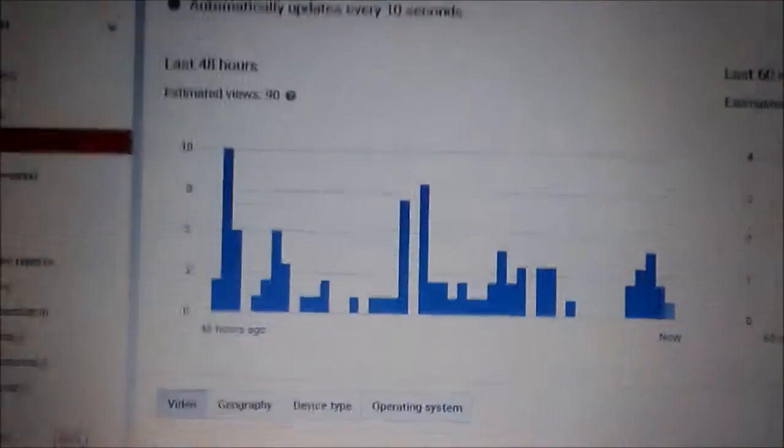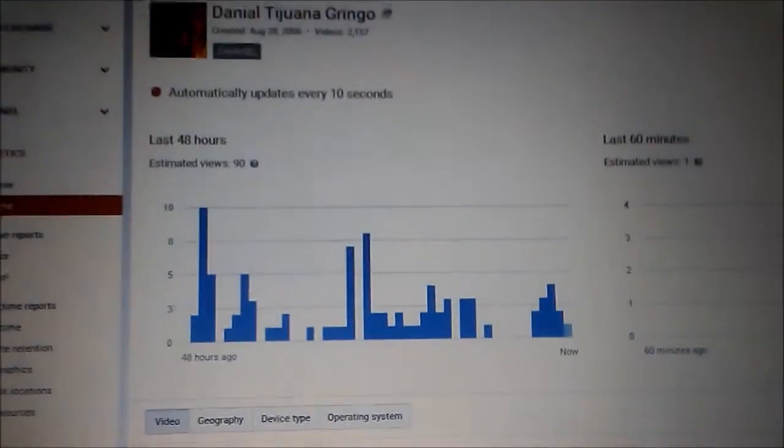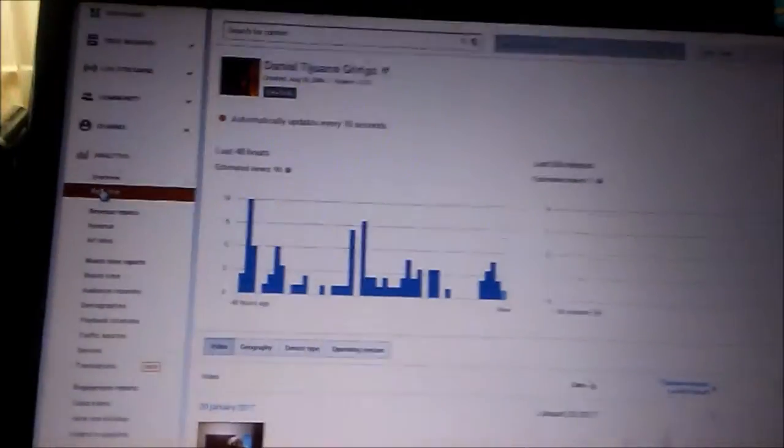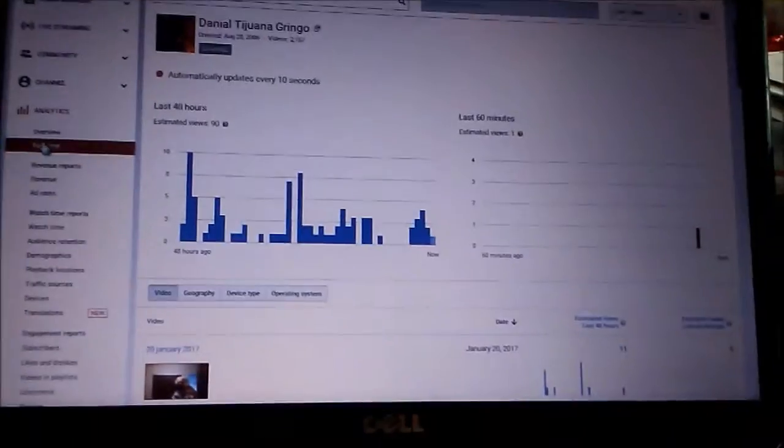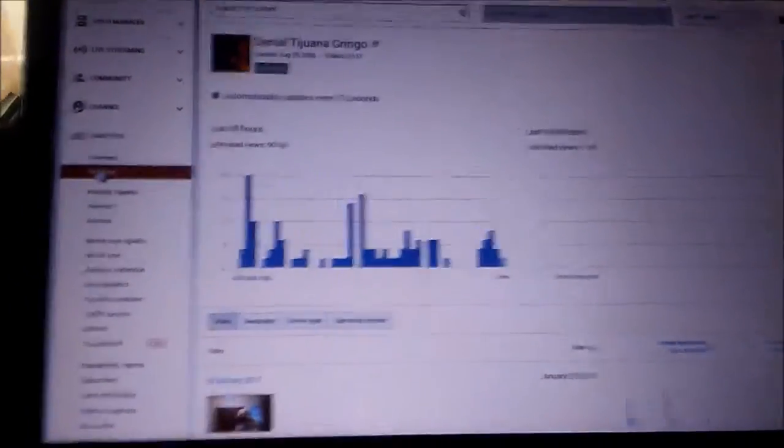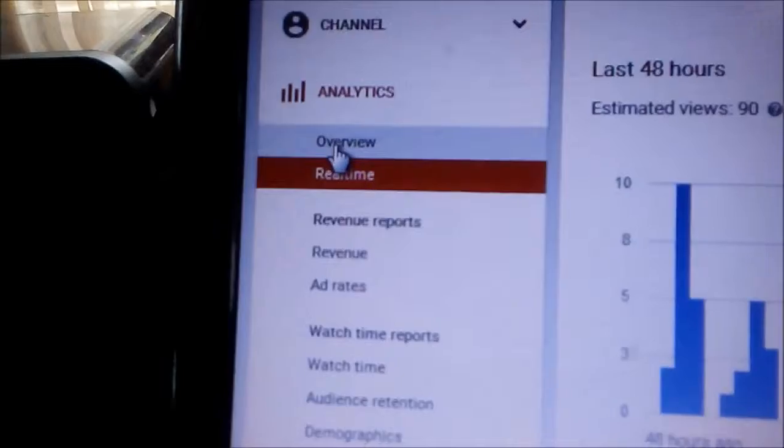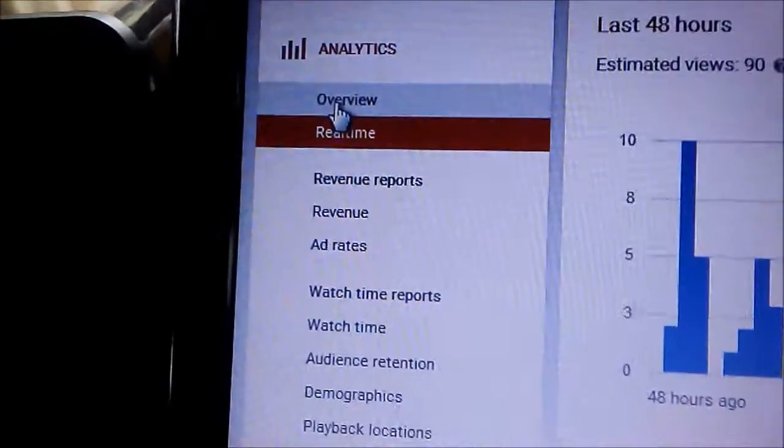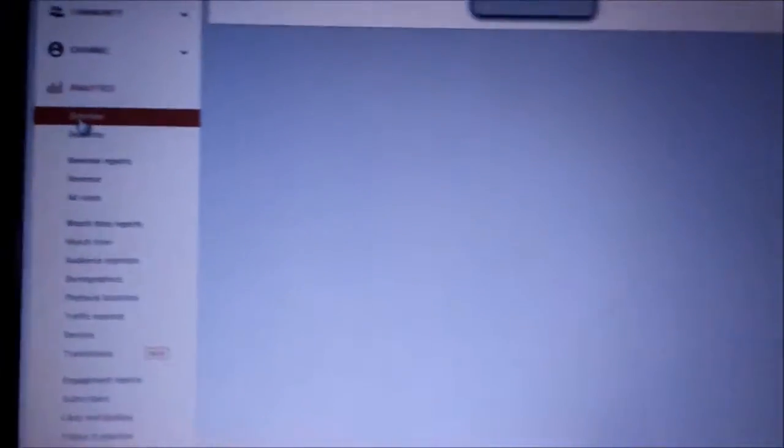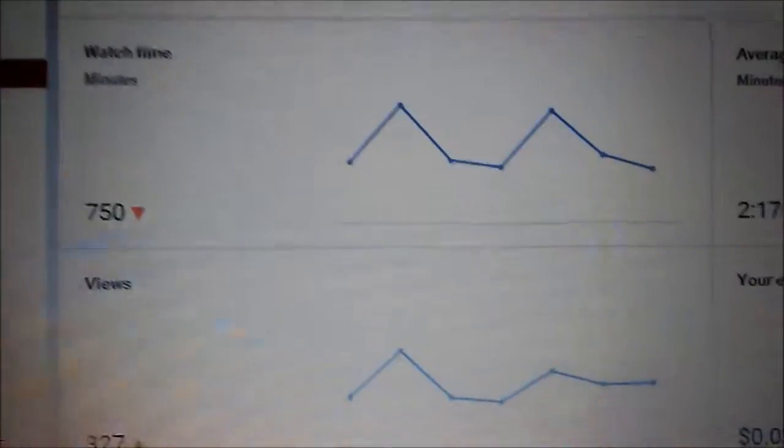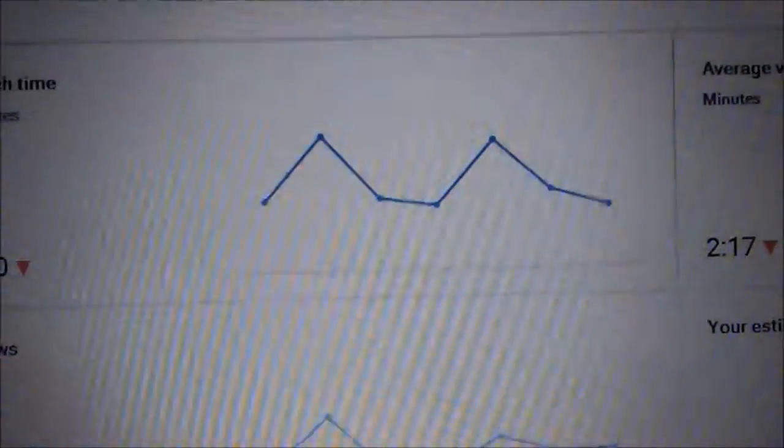Every hour, but about 45 views per day. Now that's real time. The overview for the last seven days, these...